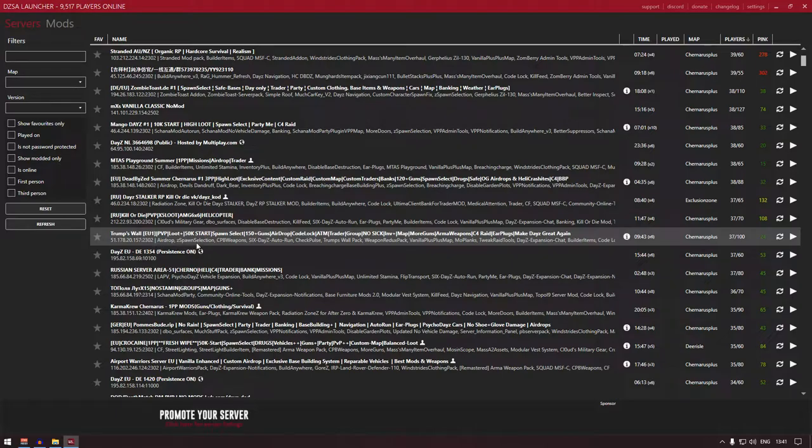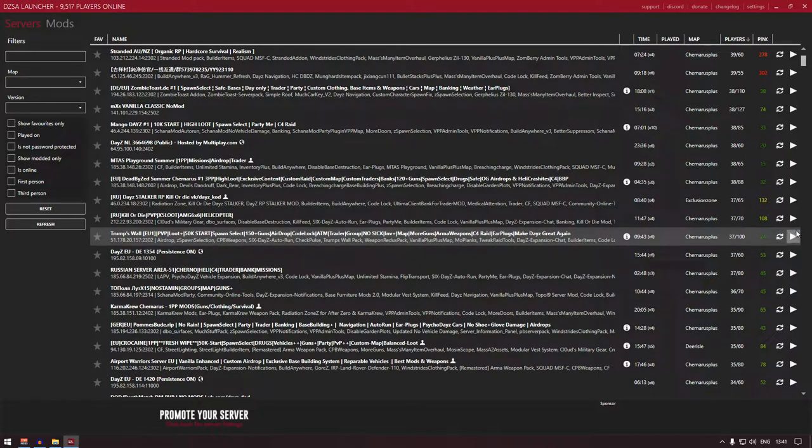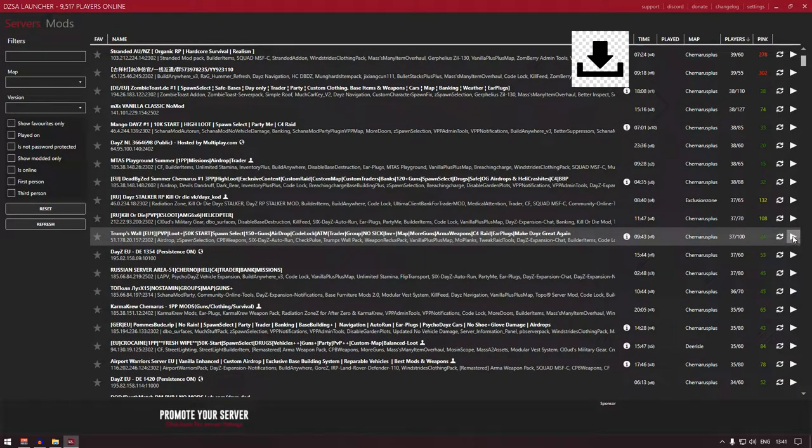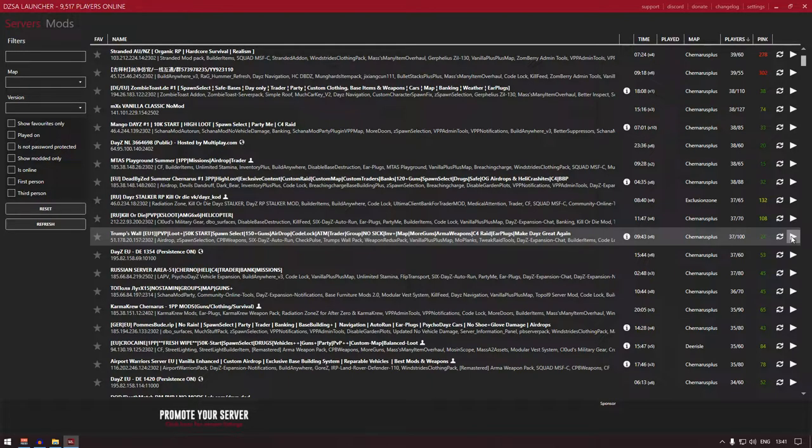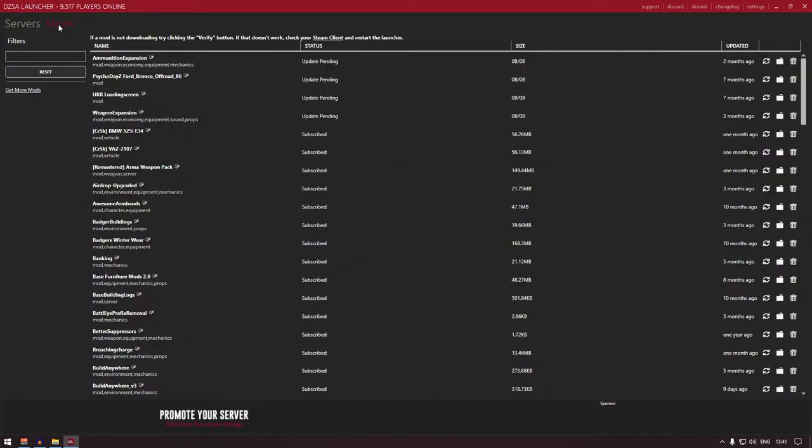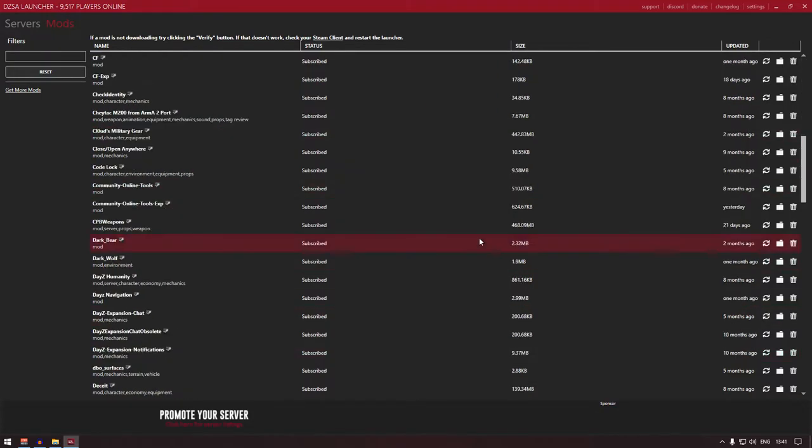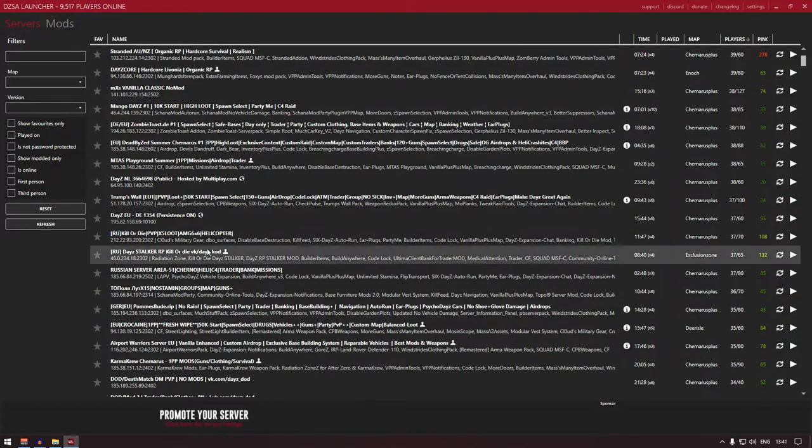There are some mods that you need to play on this server. The thing is, I already got all these mods, but on your page you should see a download icon down here. What you need to do is click on the download logo, and it will start downloading all the mods you need to join that server.